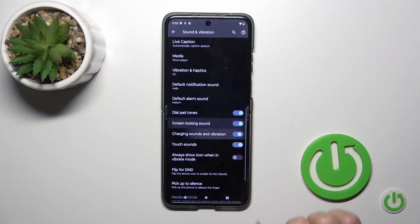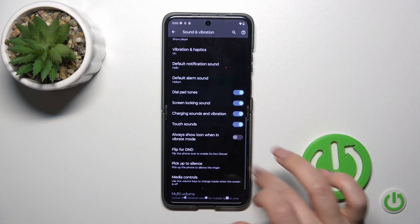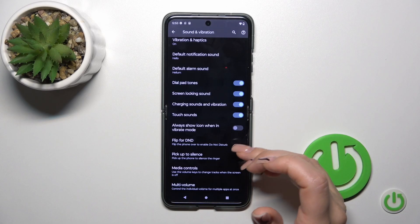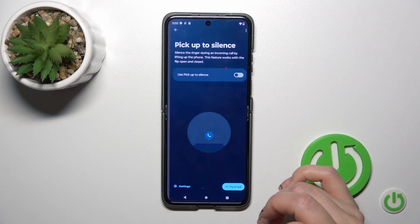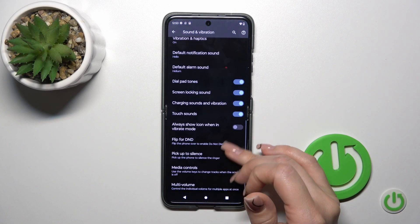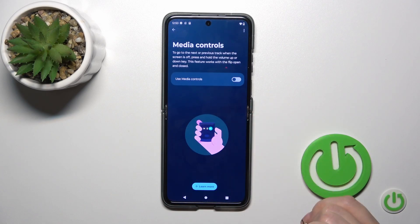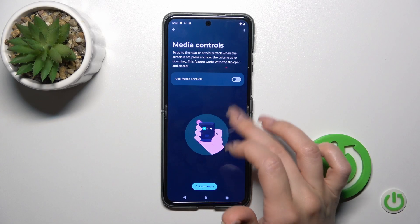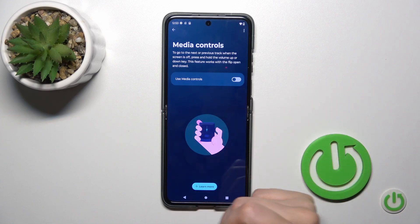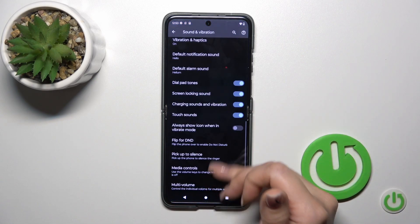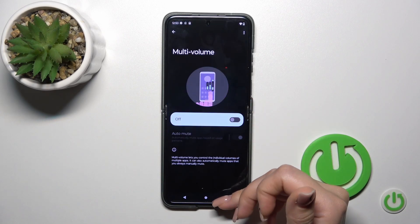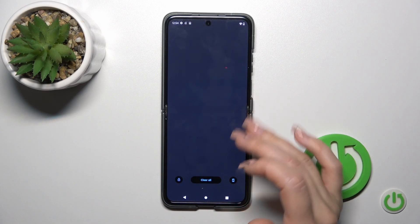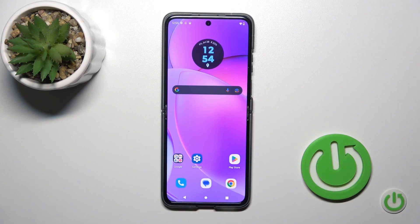By using the switchers we can change these settings. We can also use the option to flip the device for Do Not Disturb, to pick up to silence, to activate and turn off media controls to change tracks when listening to music, and to use the multi-volume option. That's it — thank you for watching, and if you like this video leave a thumbs up and subscribe to our channel.